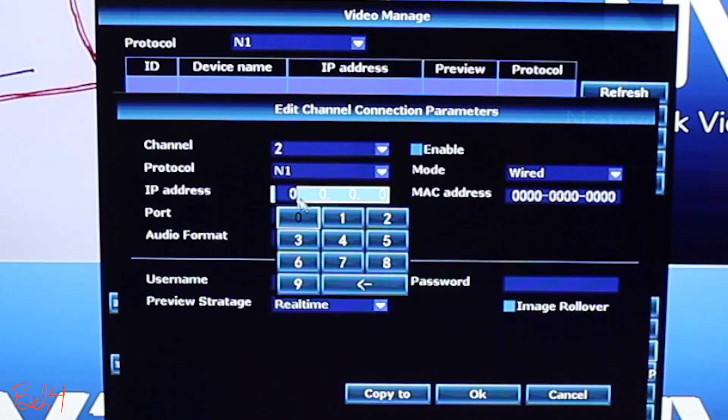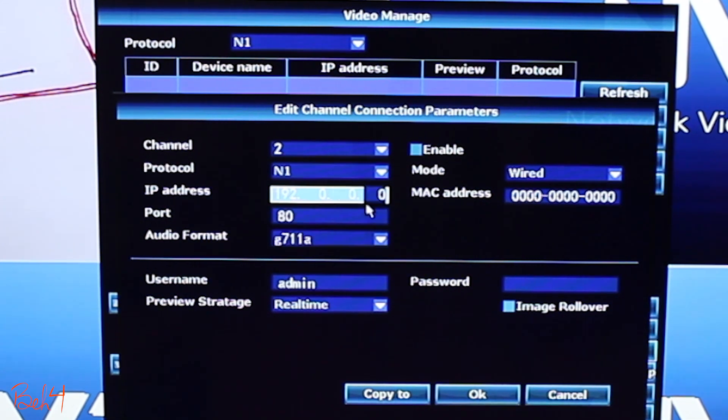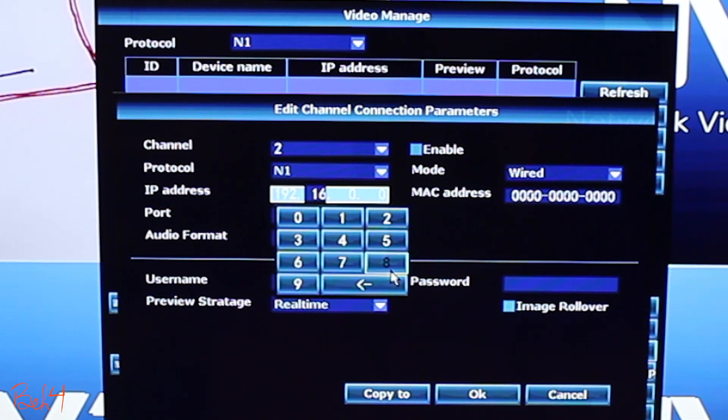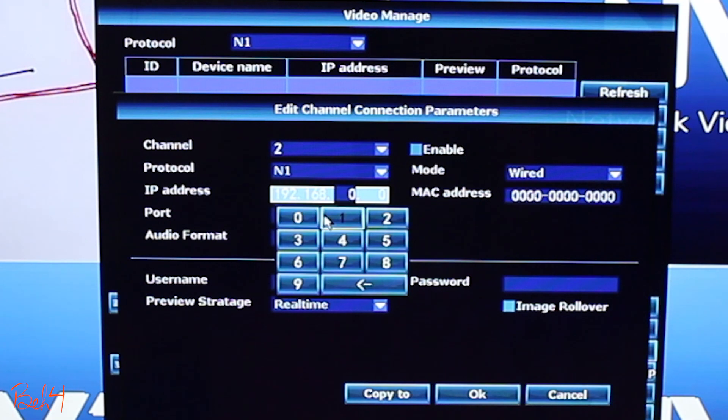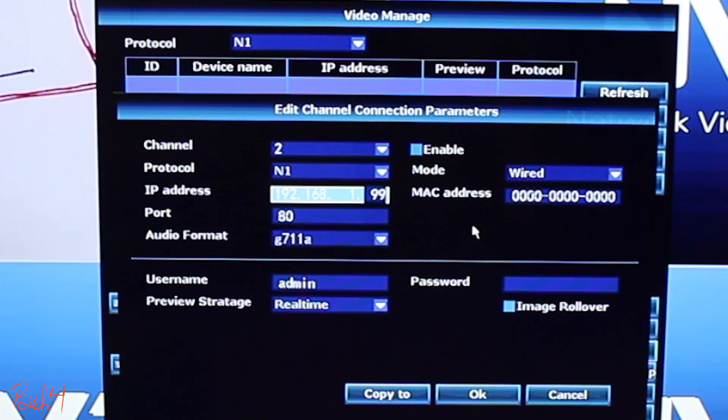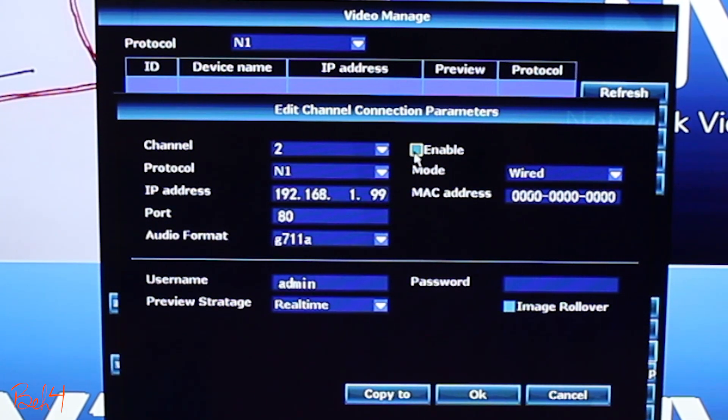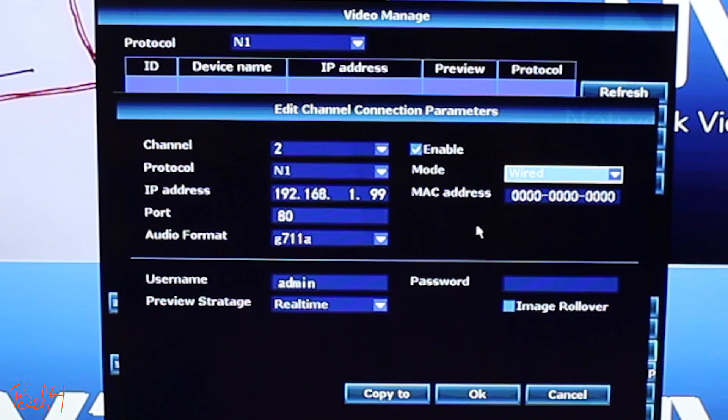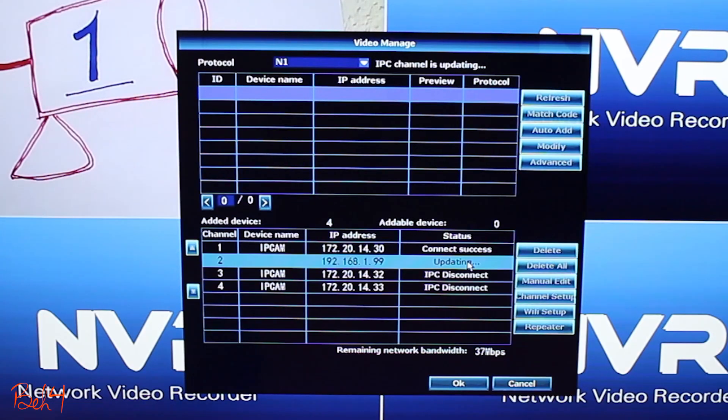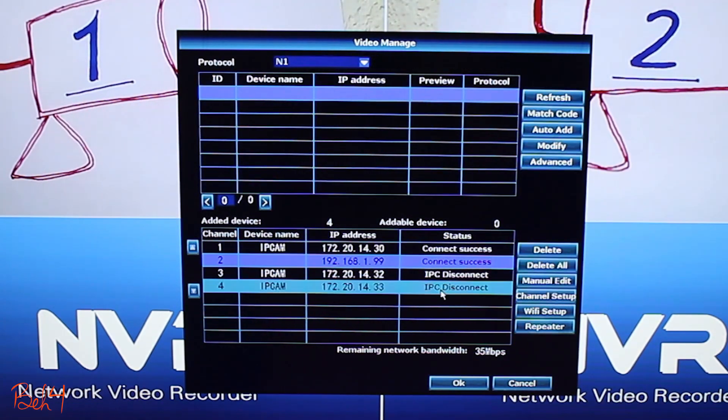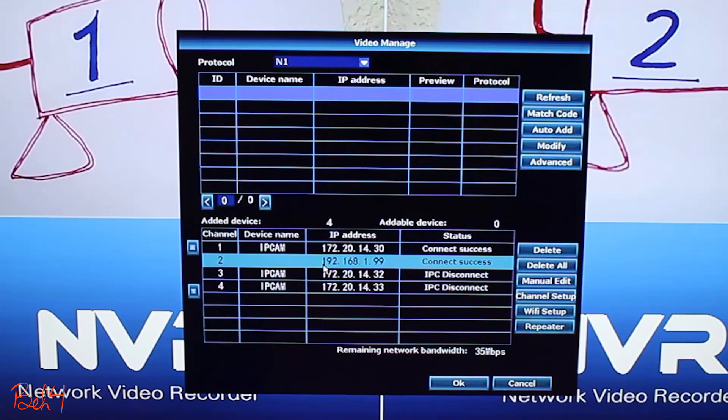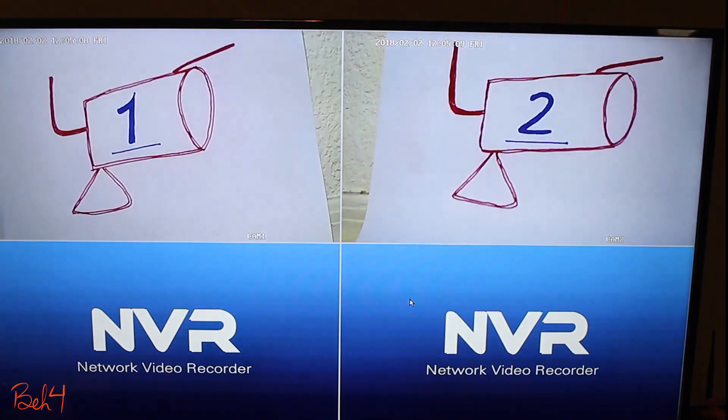Here I'm gonna type in the camera's wireless static IP address which in my case is 192.168.1.99. And then I'm gonna enable it. And as you can see camera 2 is successfully connected and we can see the picture here.